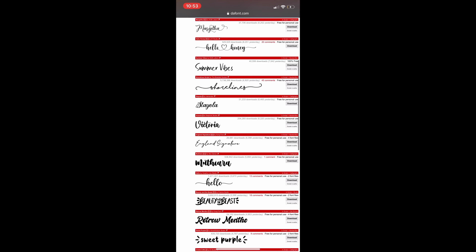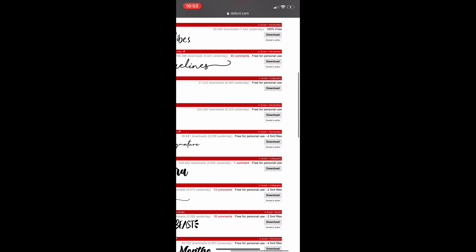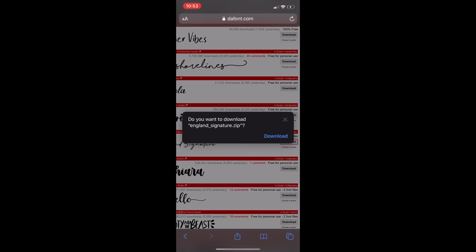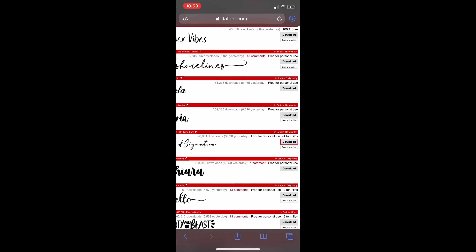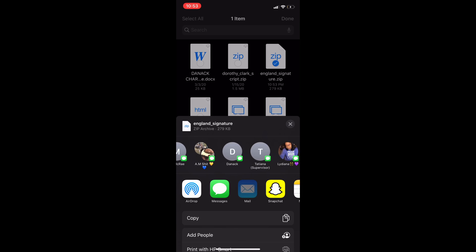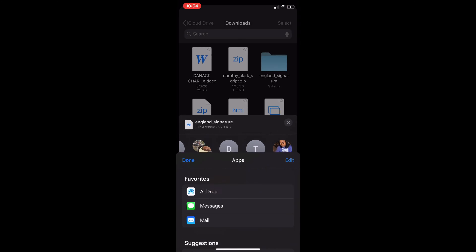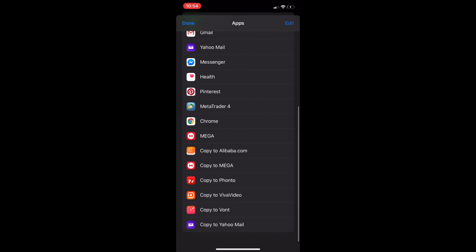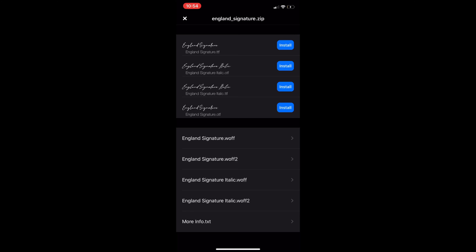I'm going to use this signature text as an example, so I'm going to go ahead and download it. Once you download it, you see that top arrow at the top right of your screen — click that, then click the Select button. Select the font you just downloaded, you'll see a check on it. Then click More, then click Copy to Fonto. It's going to take you directly to the Fonto app and all you have to do is click Install.